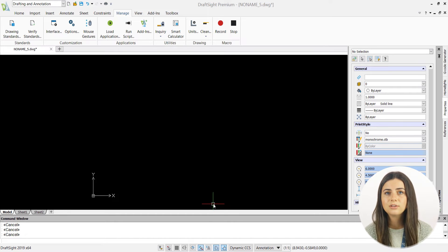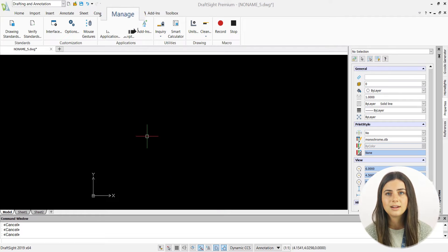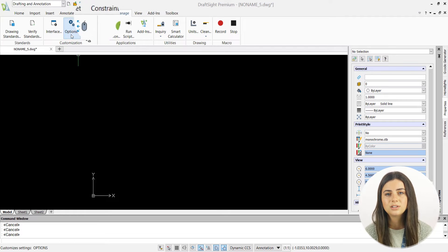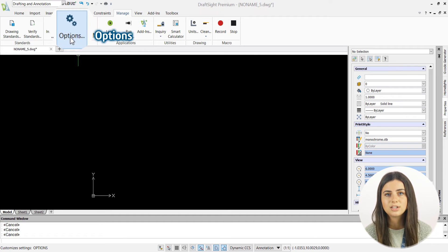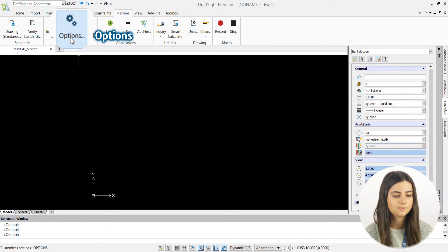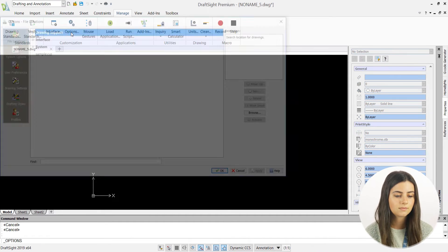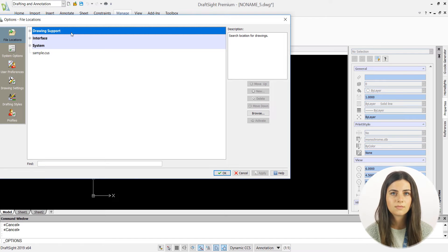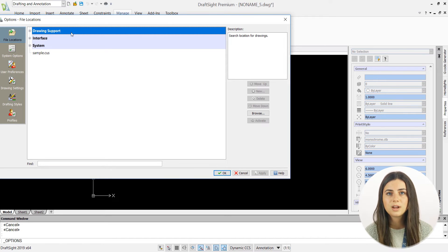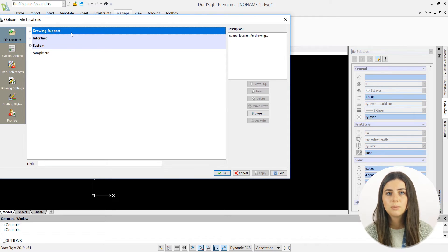You can adjust your autosave and backup preferences by selecting the options icon in the customization section of the manage tab in the ribbon. This will open an options window where you'll choose system options and then specify autosave and backup.